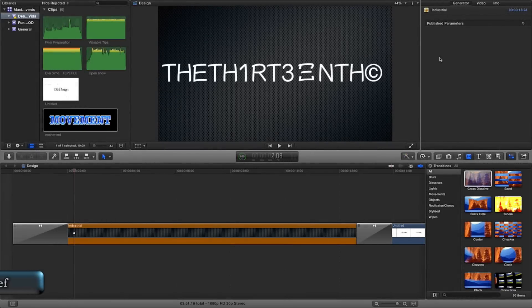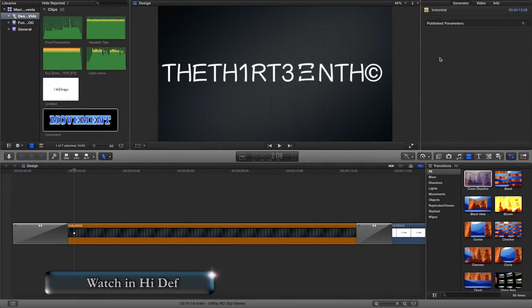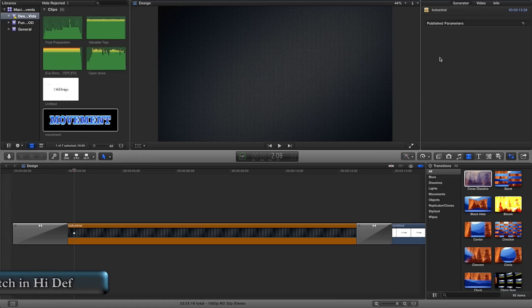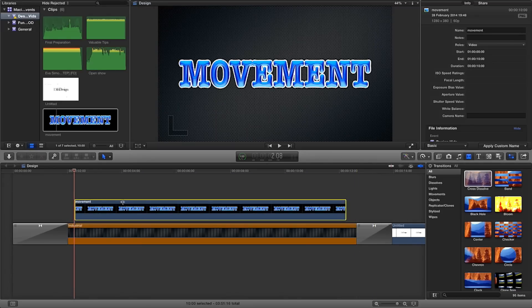Hey, how are you doing? Welcome to this FCPX tutorial. This one is by request and it's going to be a really, really quick tutorial. What I'm going to show you is basically somebody's watched my Learn 3D or 3D Text Explained in Motion 5 — I'll put the link on the screen if you haven't seen it — and they want to know how to, once they've brought it into FCPX, how to make it move or give it movement within FCPX. So I'm going to show you how to do that right now.